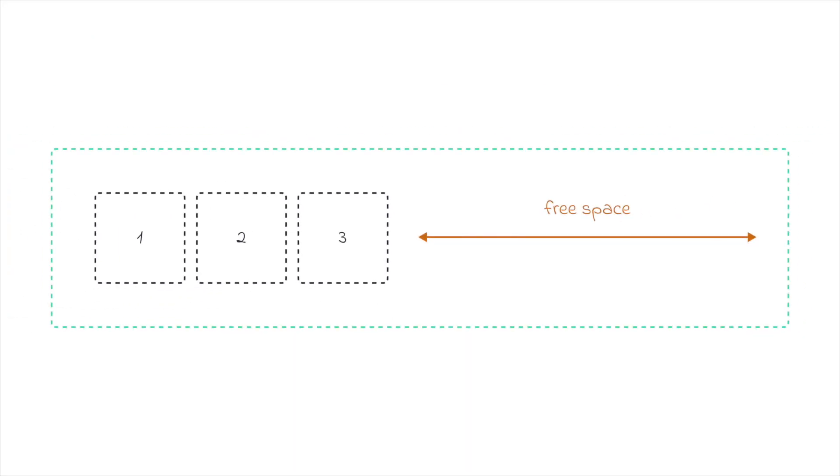All right, so when it comes to sizing in Flexbox, you're basically talking about how to distribute the remaining free space along the main axis. So what do I mean by that? Well, consider this image. We have three rendered flex items, but we still have a lot of free space on the right side. How do we fill that?